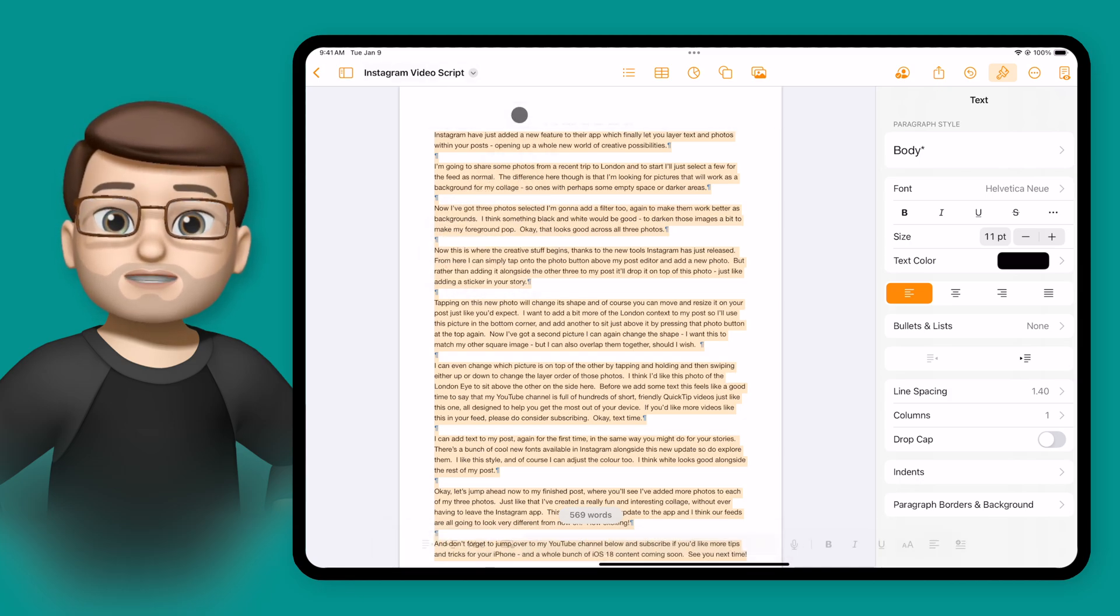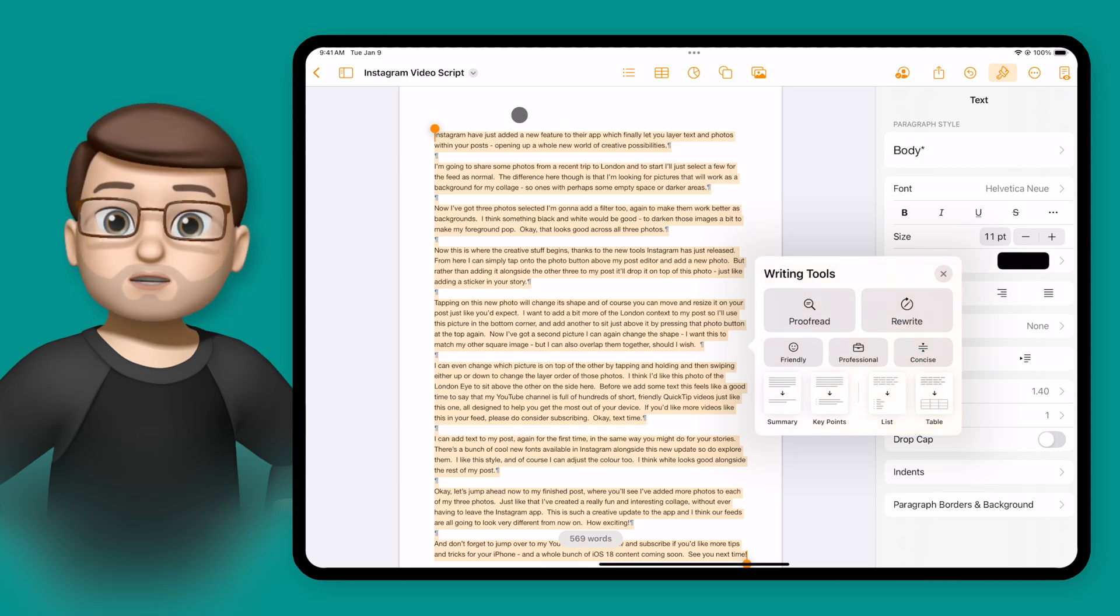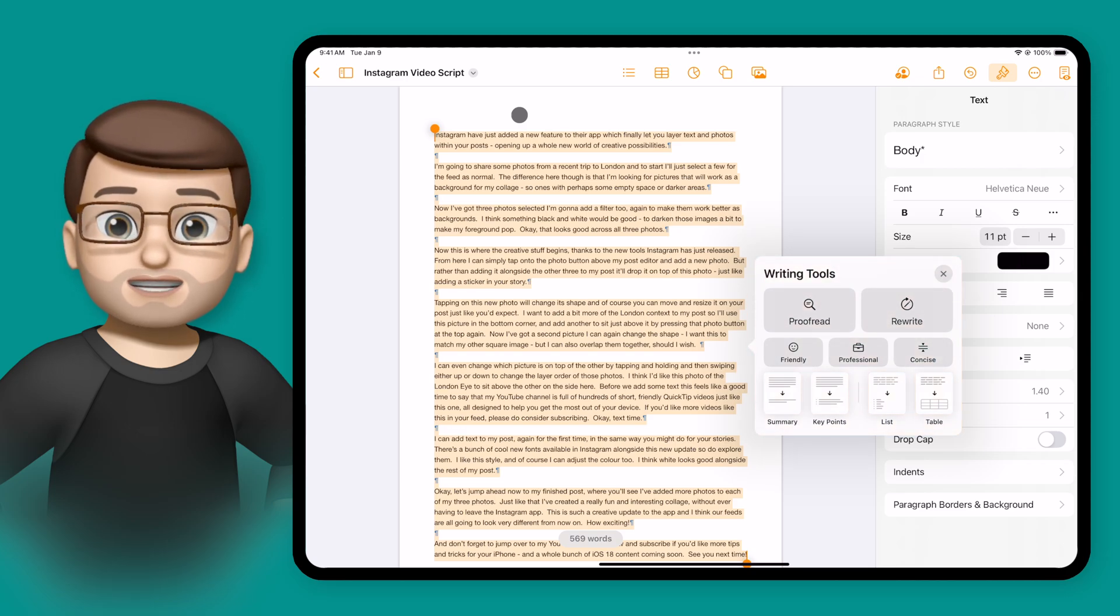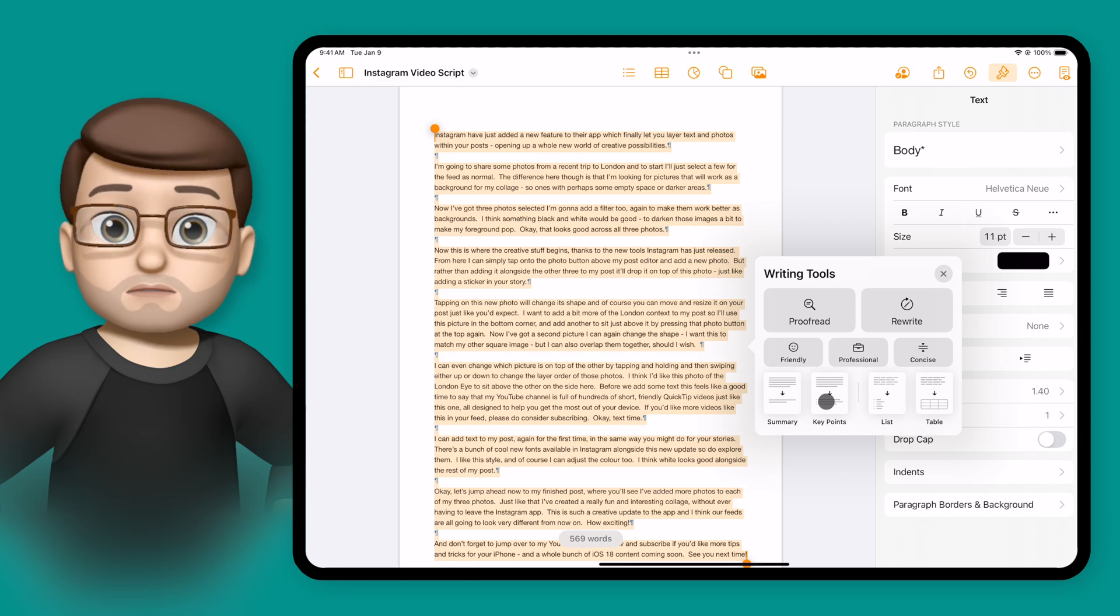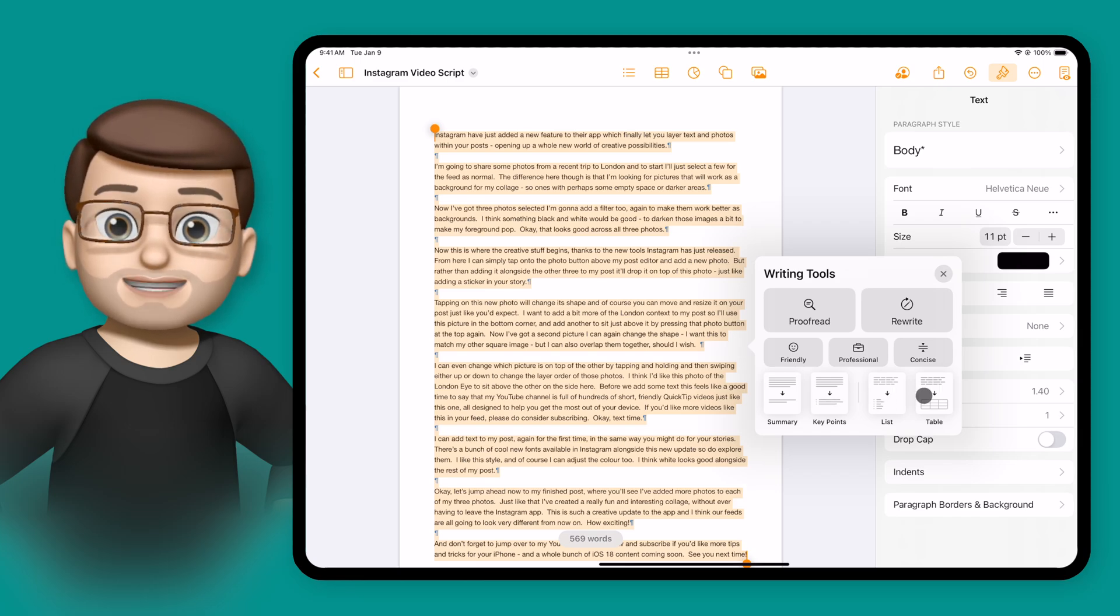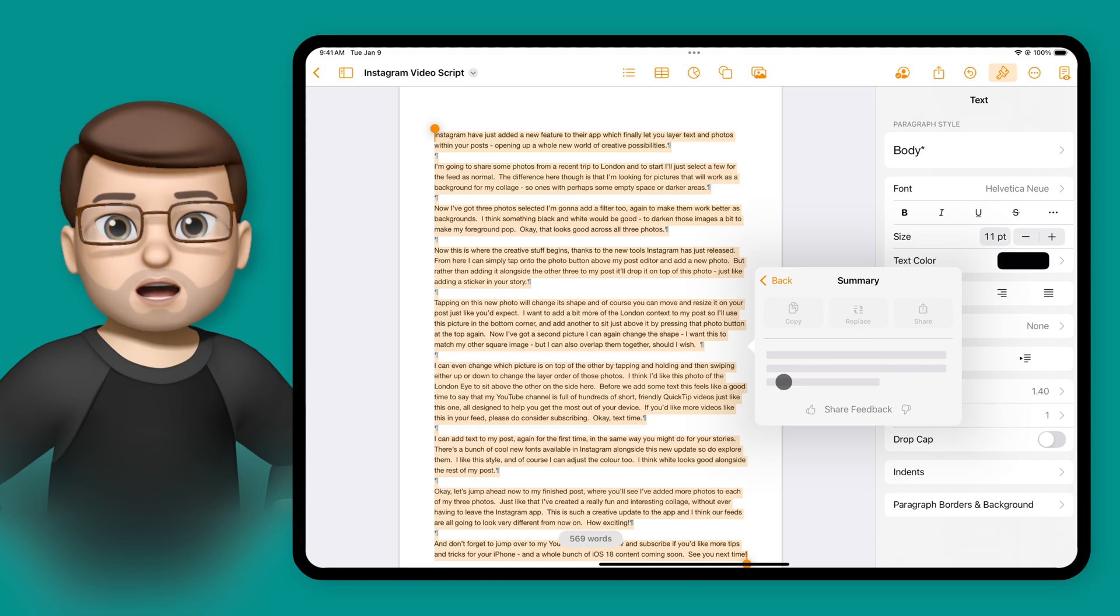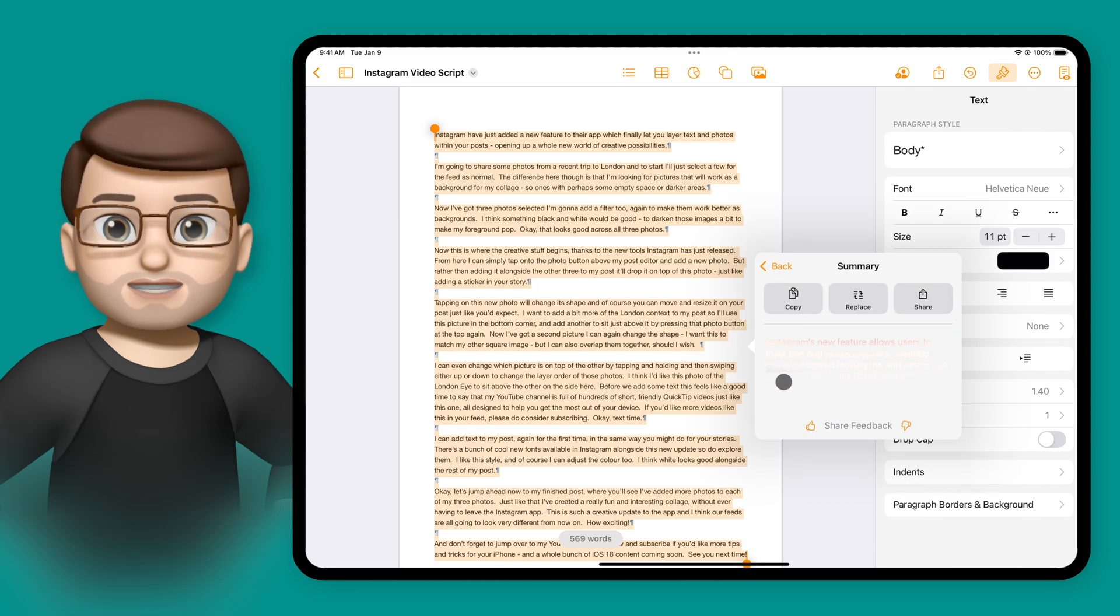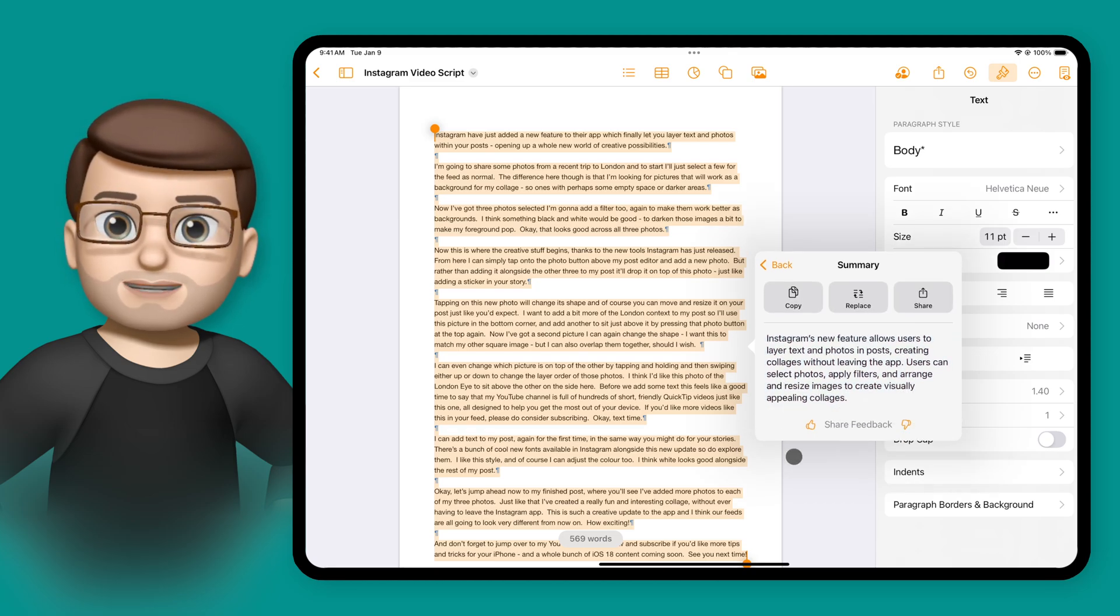Here I've got various different things I can do. I don't want to change the whole text here, but I do want to get a summary of it that perhaps I could use for my YouTube video description. So I'm going to tap onto summary here and you're going to see Apple Intelligence analyze that whole page of text and reduce it down to a few key points in a few sentences for me.